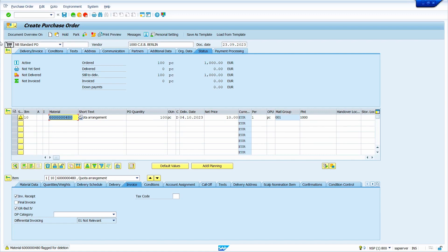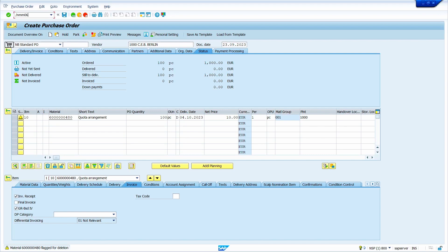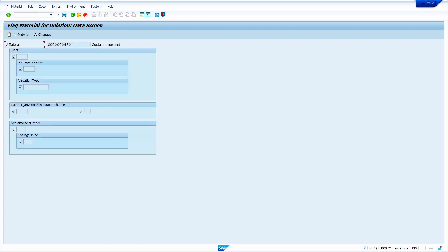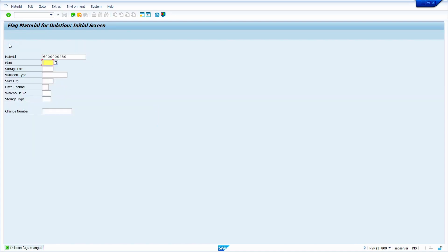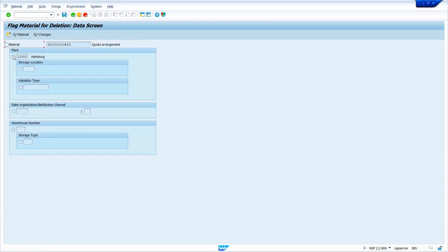Now I am going to show how blocking at a particular plant level works. Go to transaction code MM06, press Enter. First, remove the client level checkbox, press Enter, and save it. Now enter the plant — I am going to enter plant 1000 — and press Enter. Select the plant-level checkbox and save it.